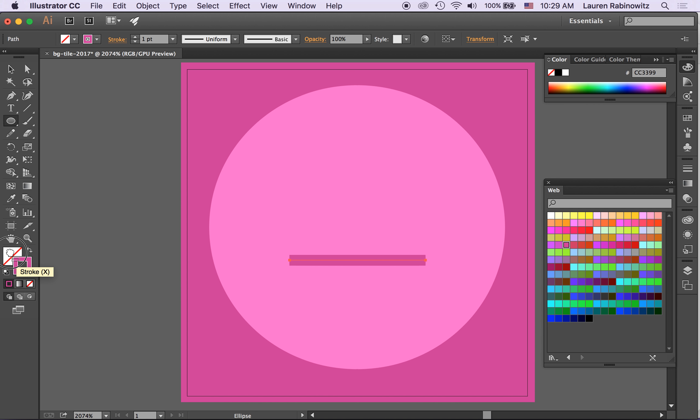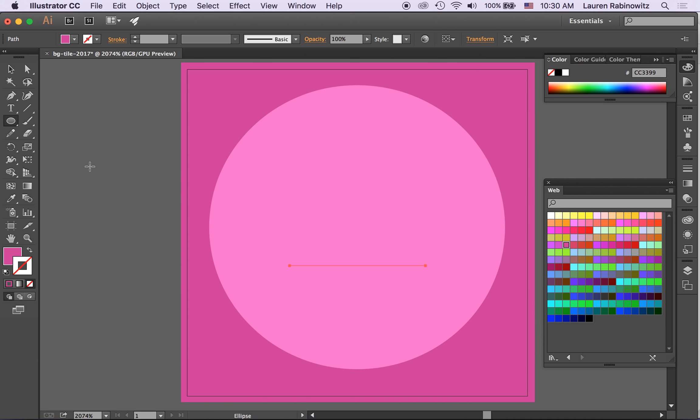I'm going to go back to my ellipse tool, drag that stroke color into the fill. Wow that's weird, okay because it was selected okay so I need to deselect that.